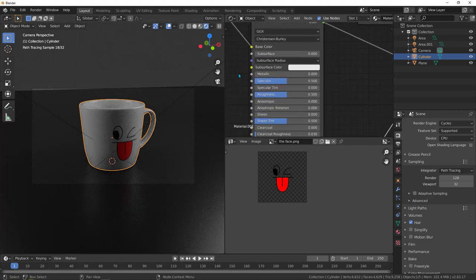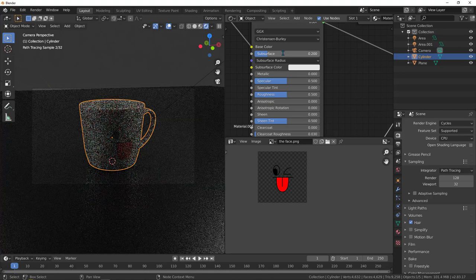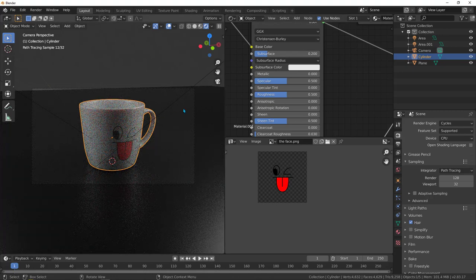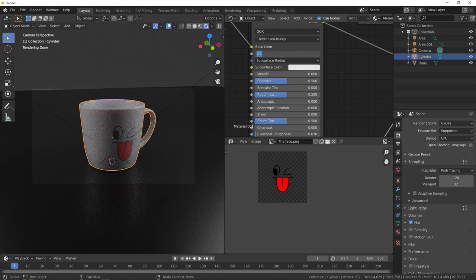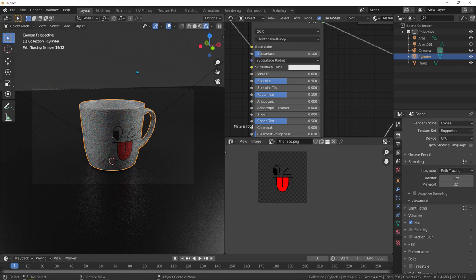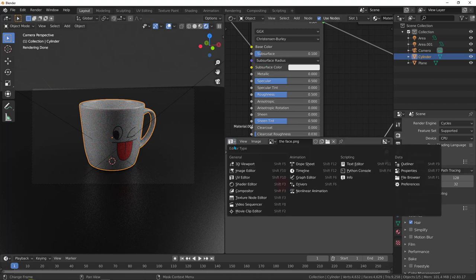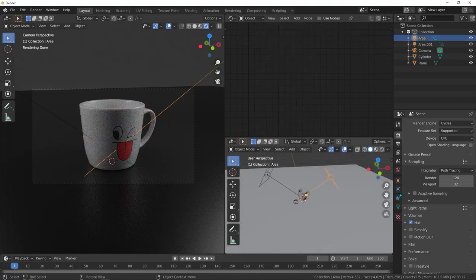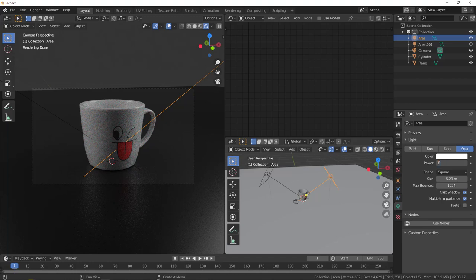If you take the roughness up you'll lose the reflections, so keep it at zero. Go back to the material and add subsurface scattering — set subsurface to 0.1. This makes light go deeper inside the material and reflect back to the camera. Select the light source, go to light properties, and increase the wattage to 800 or 900 to make it stronger.